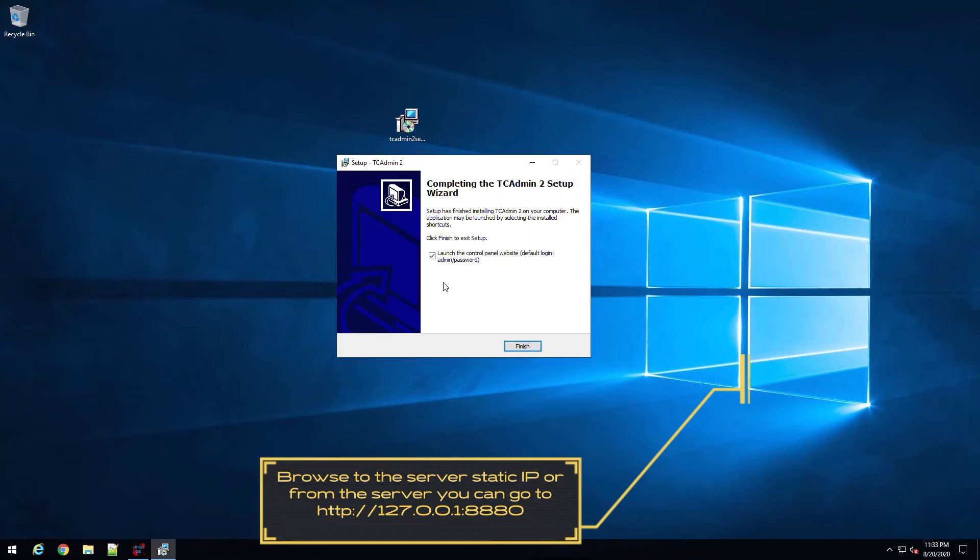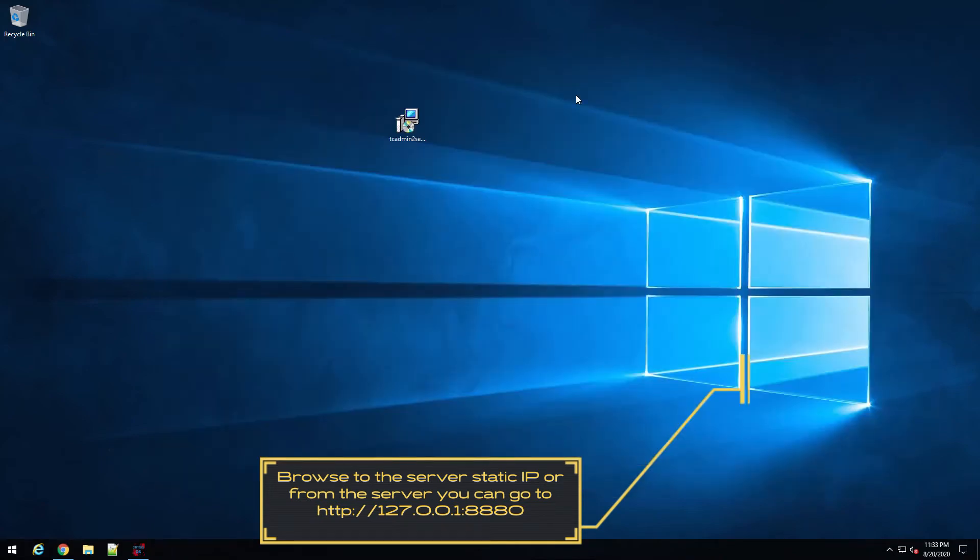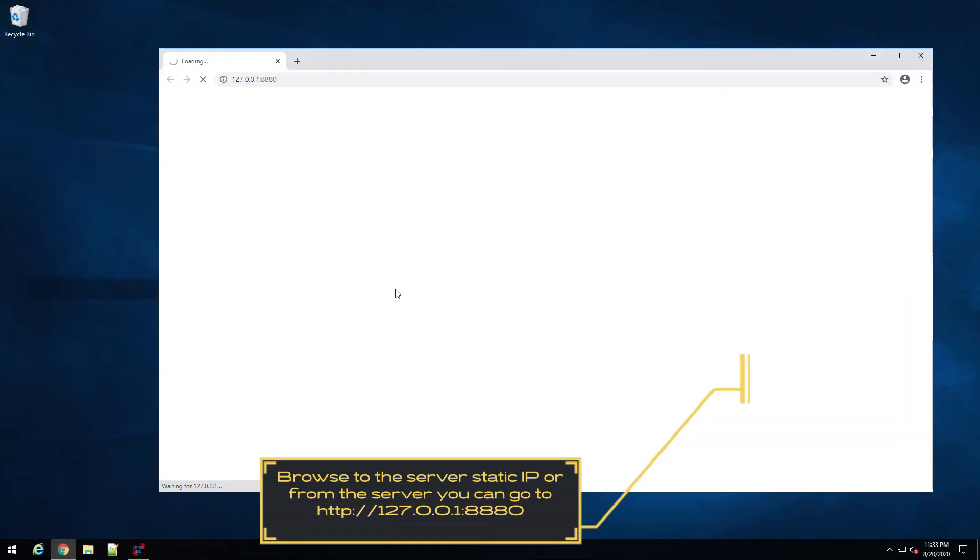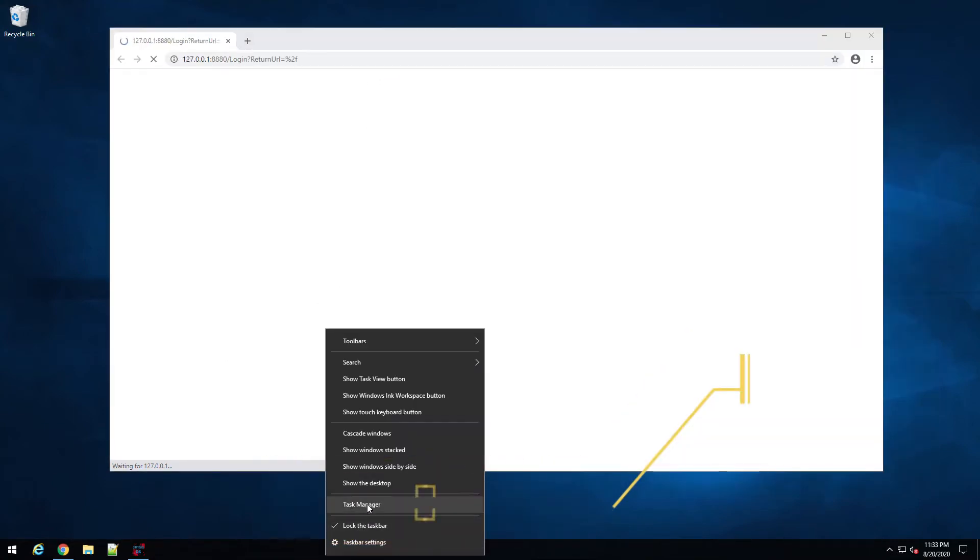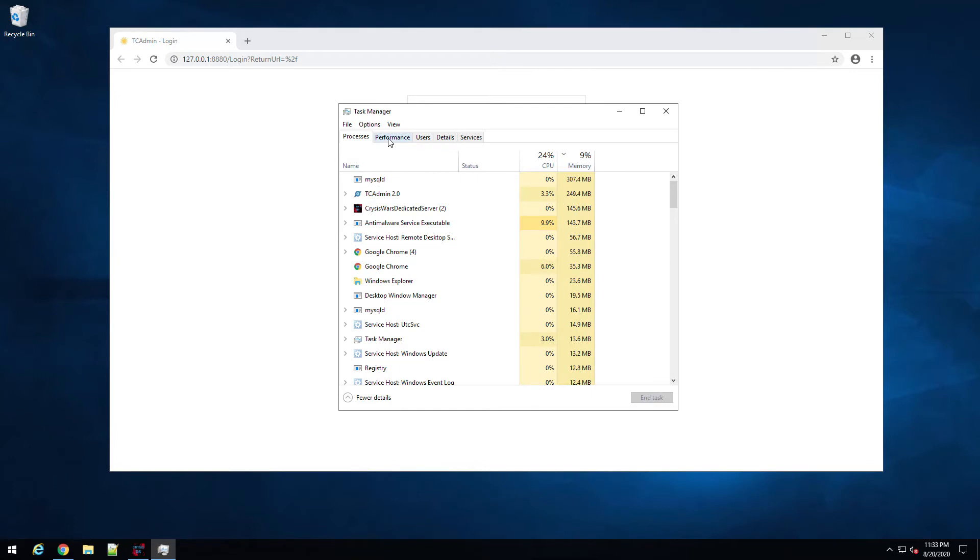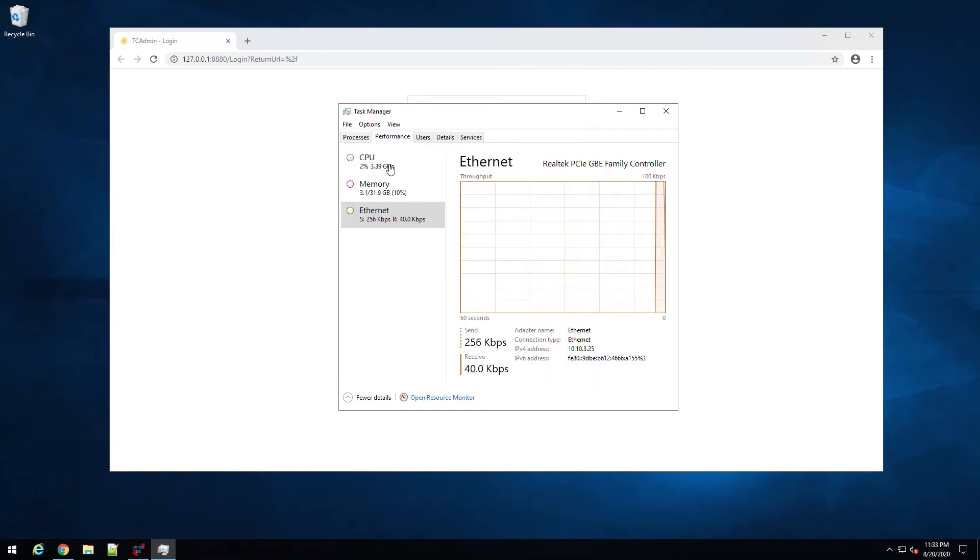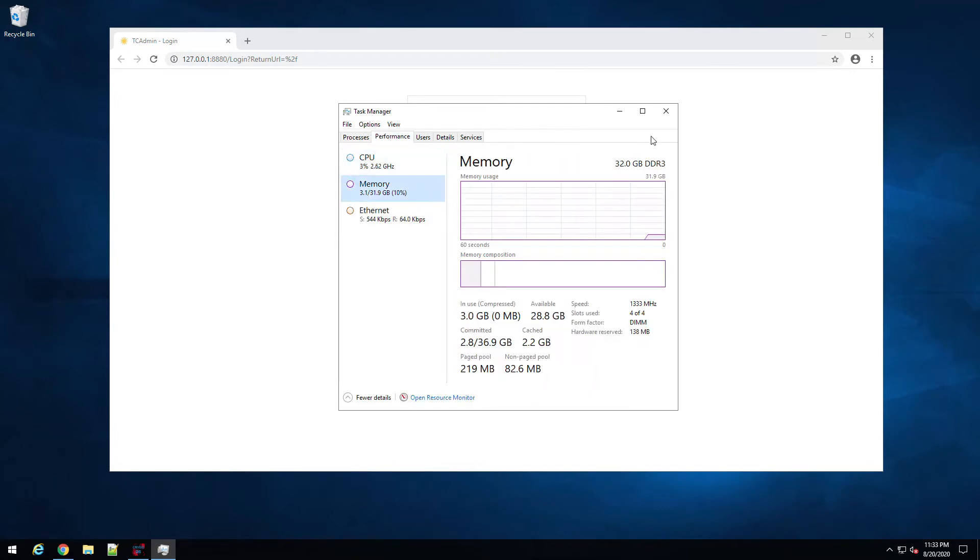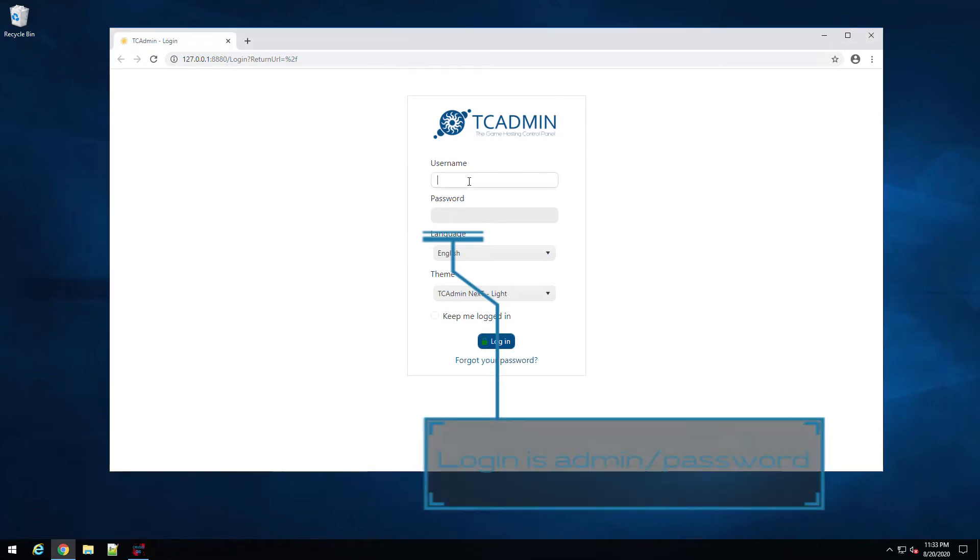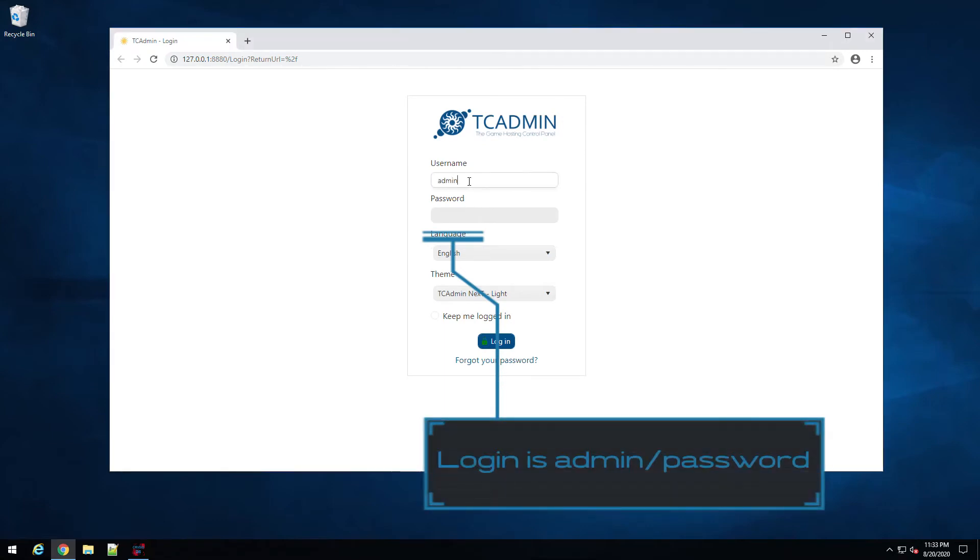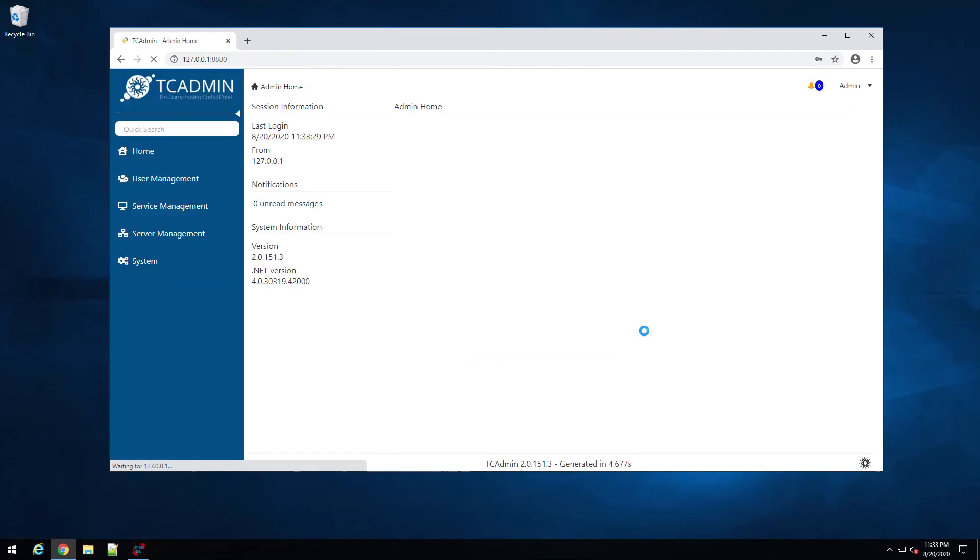All right, so the default login is going to be admin and password, so remember that. Hit finish. You can now go ahead and dump that exe. The first time as it loads, don't freak out, it's just taking a second to load up. So like I said, it's admin password for the first time to log in.